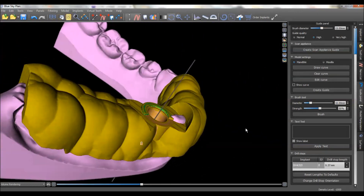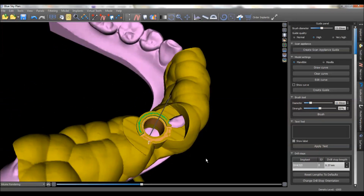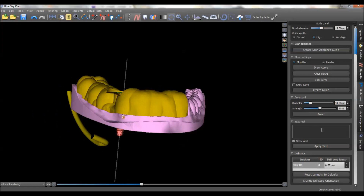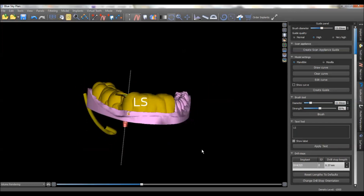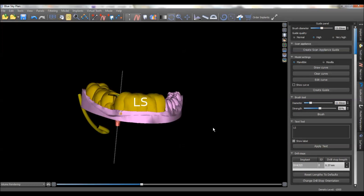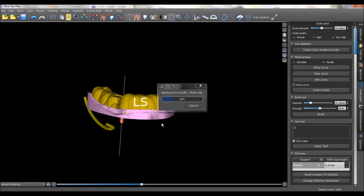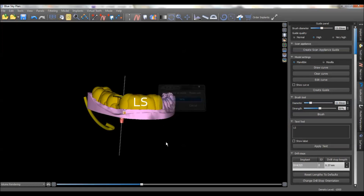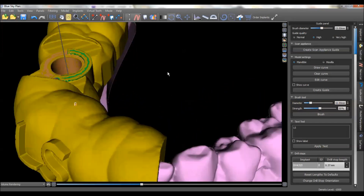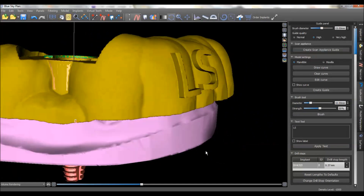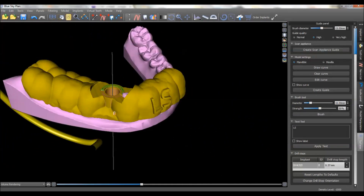And here's what we come up with when we have our guide designed. Very simple — if you wanted to, you could come in here and put in the patient's initials. You can position the text as big or as small as you want, and then once you hit 'Apply Text,' it's going to emboss this into the guide. So if you've got a lot of cases going and you're having trouble keeping track of all the guides, you can at least have the patient's name in there.